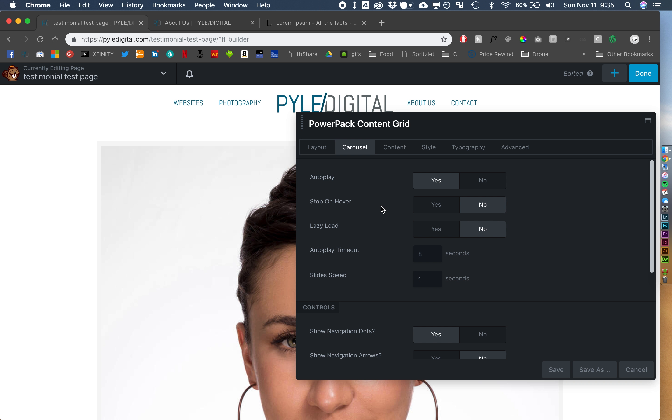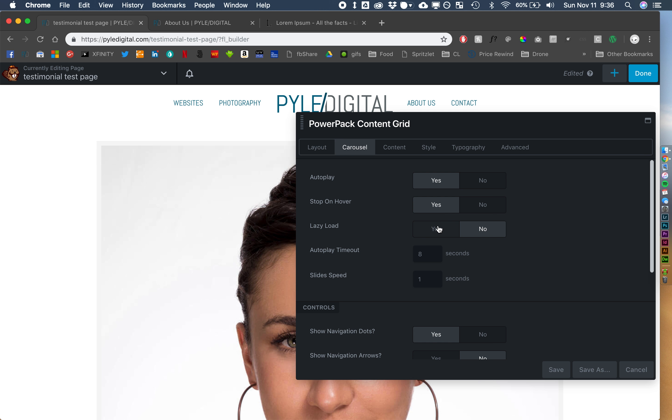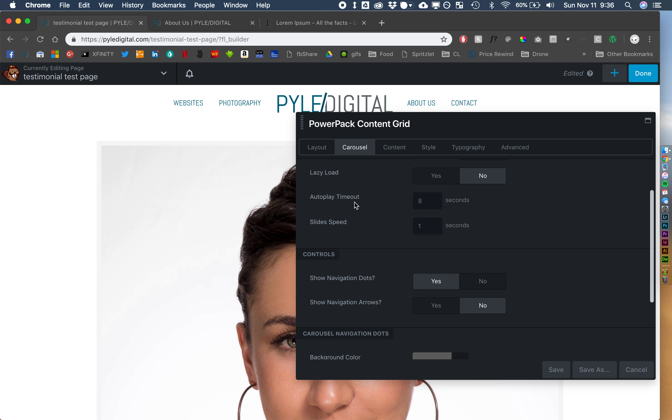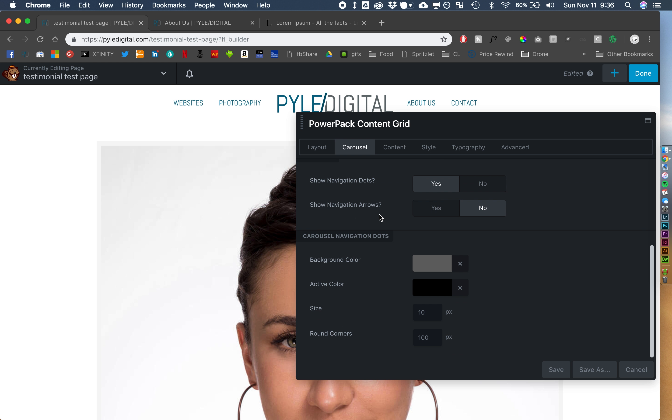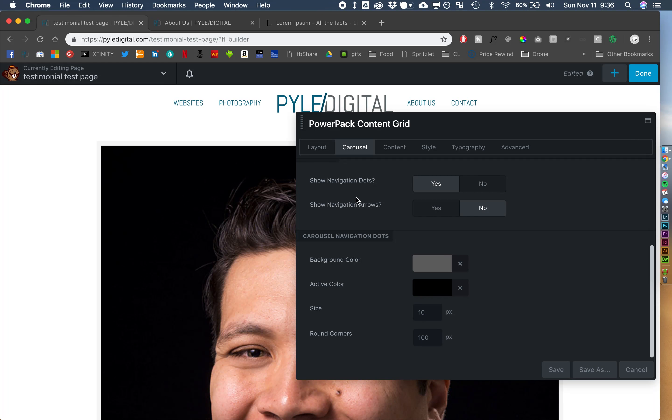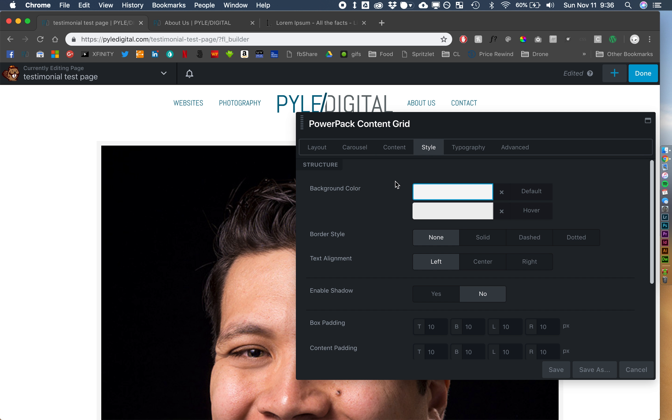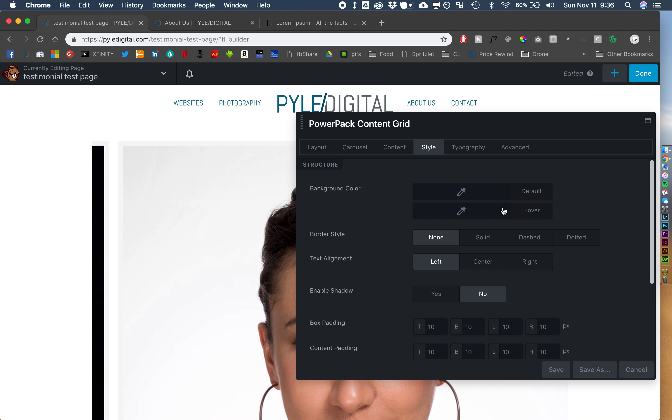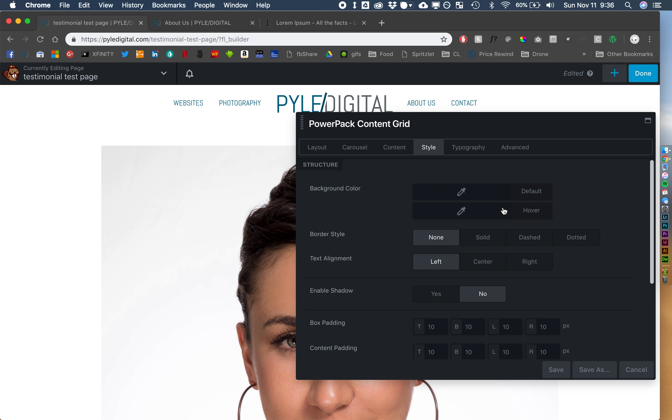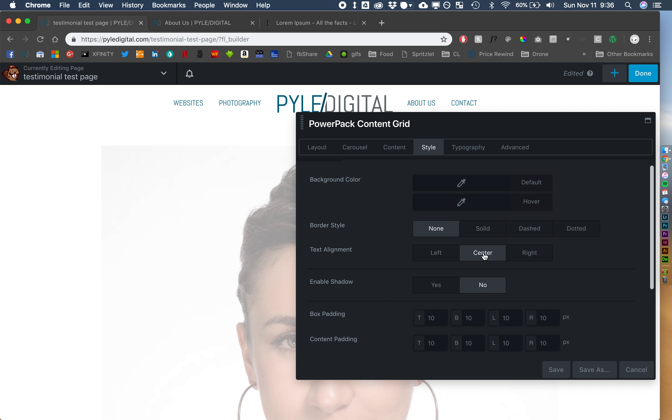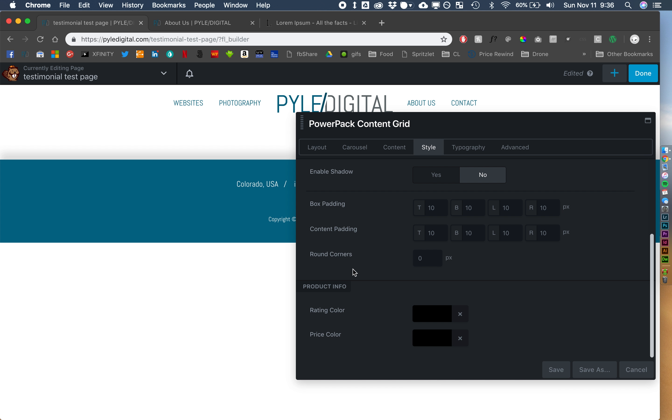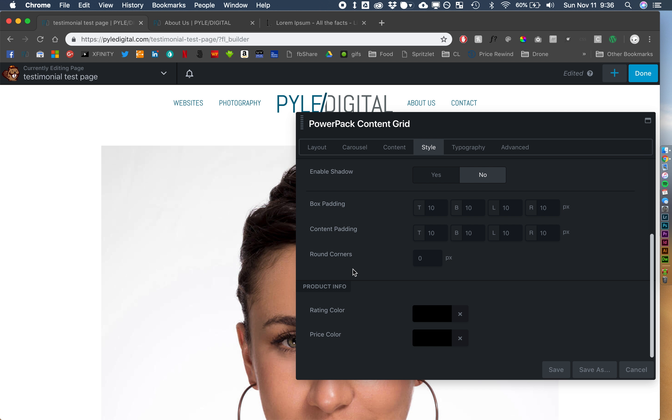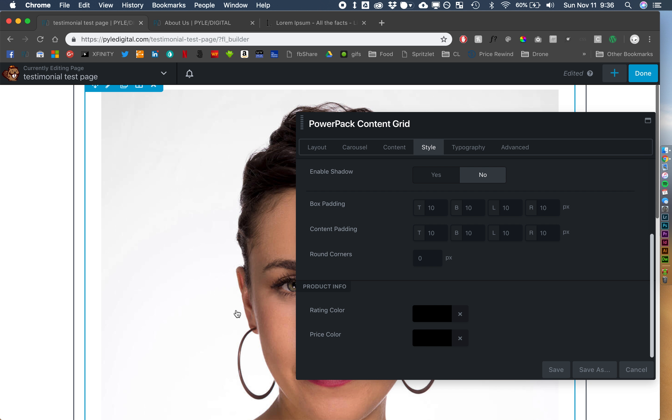Let's see, we want to stop on hover. You can use lazy load if you have a lot, but having just, say, five is not going to be very taxing. I'm going to keep the navigation dots, I'm not going to use arrows. Let's see, we can get rid of our background color. I don't want background color. Our overall alignment is going to be centered. Alright, I think that is a good start.